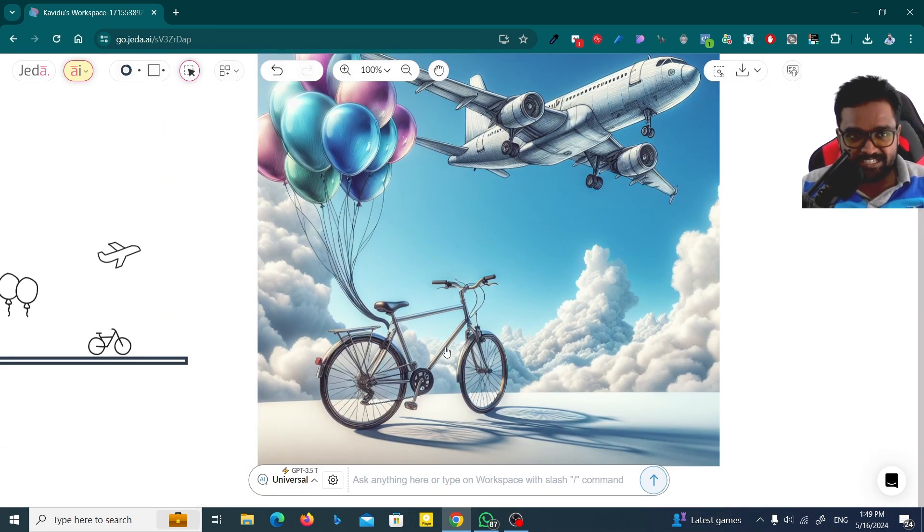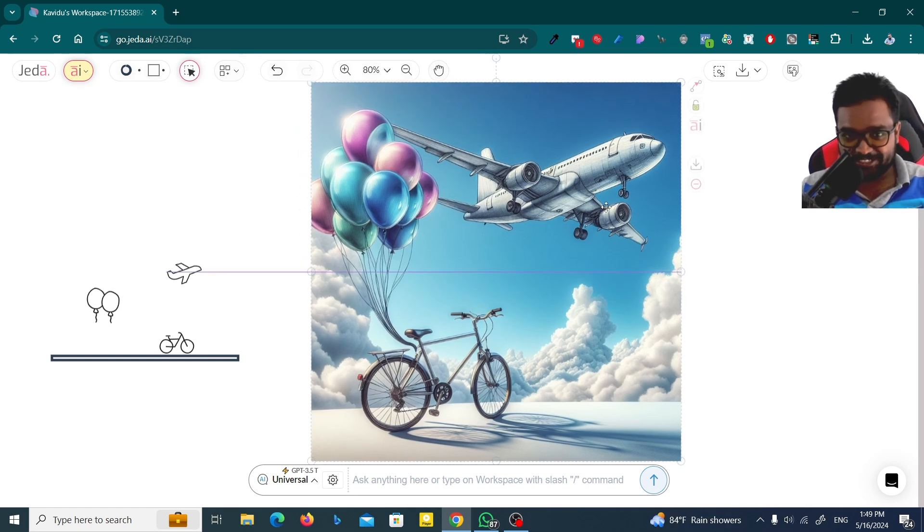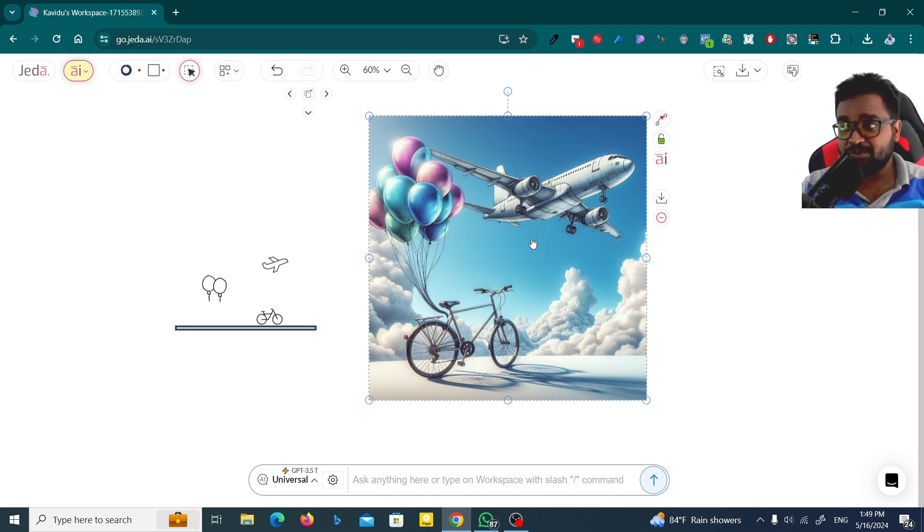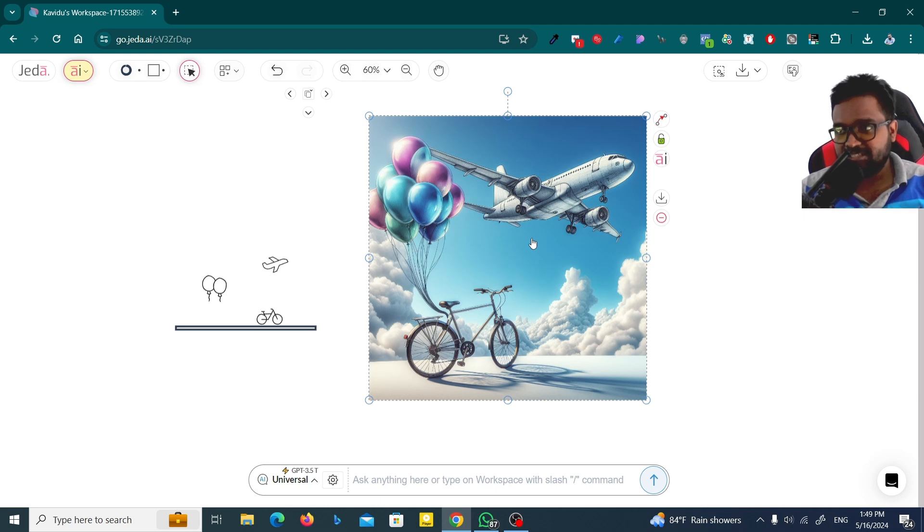This is the bicycle, these are the balloons, and this is the airplane. So now you can see we can generate an image using an image. I just had to place some images, that's all.